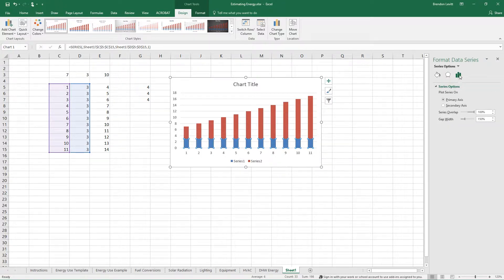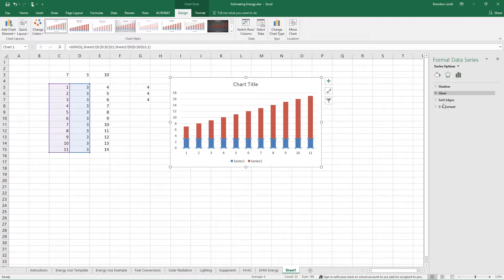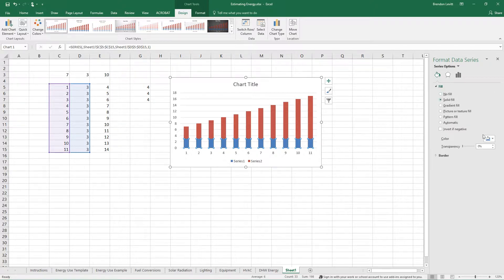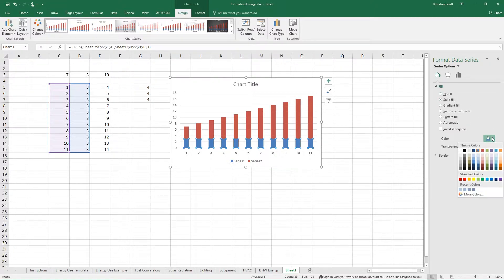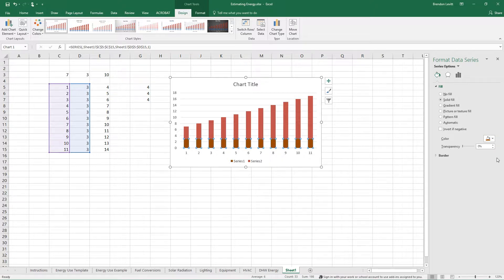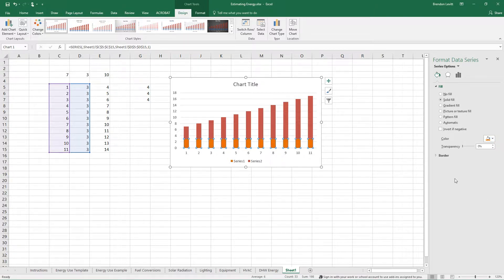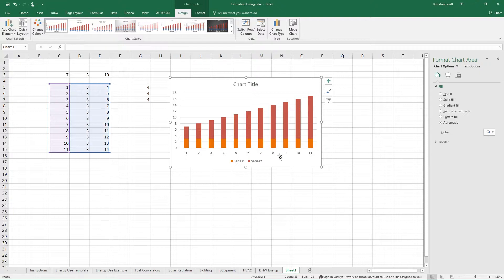The pop-up gives you a whole bunch of different options — series options, effects, fills, and borders. So if I wanted to change the color and go to a solid fill and choose orange, now I've got an orange fill instead of a blue one.